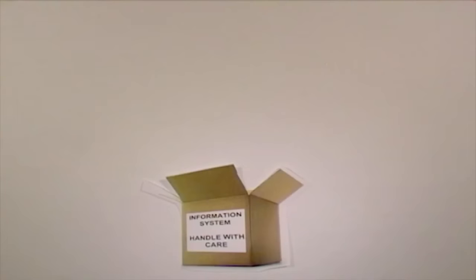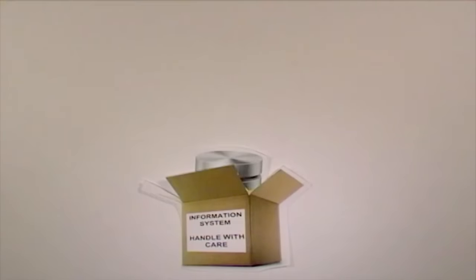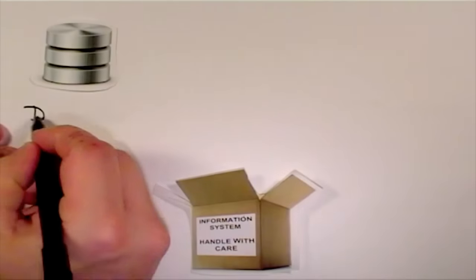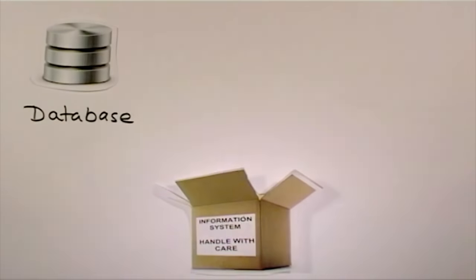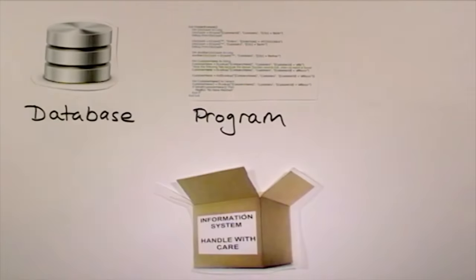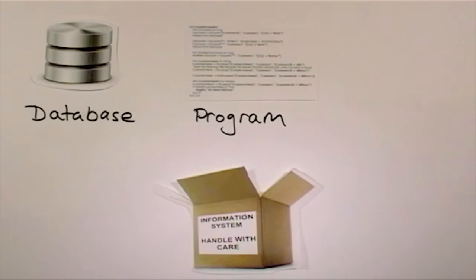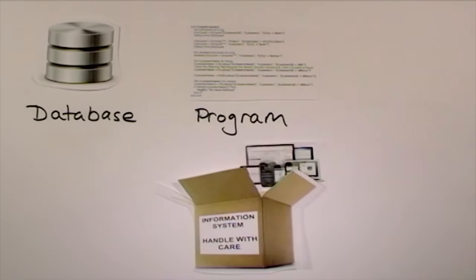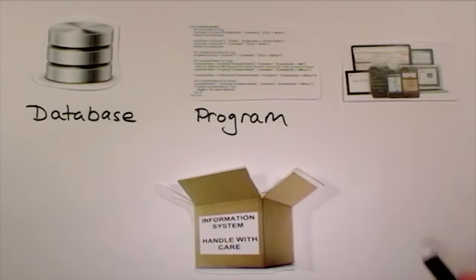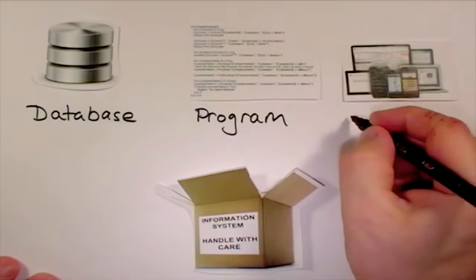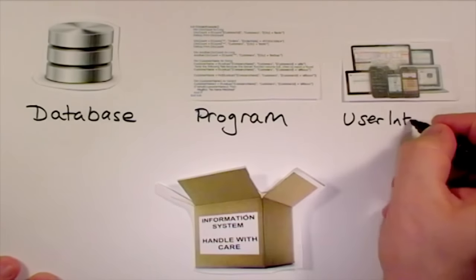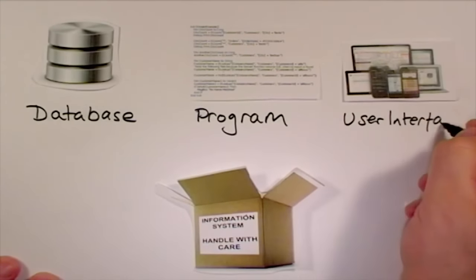A typical information system will have somewhere to store the data, often this is a database. There will be a program which helps you use the data, and the program will have a user interface where you, the user, issue commands and receive the results.